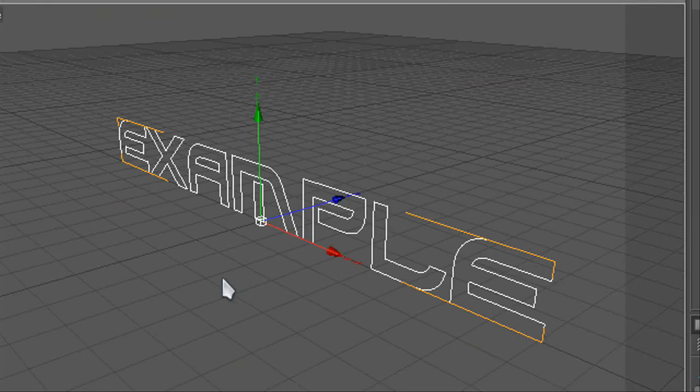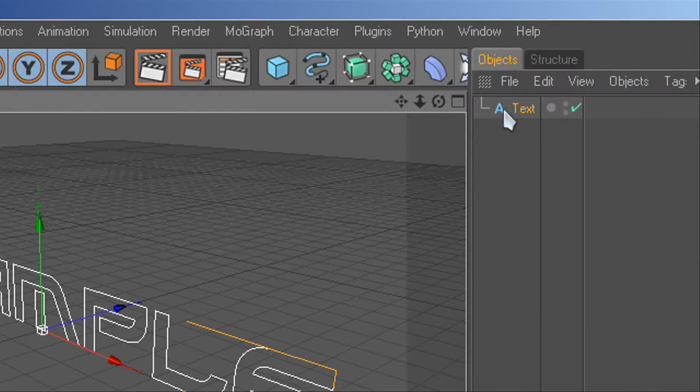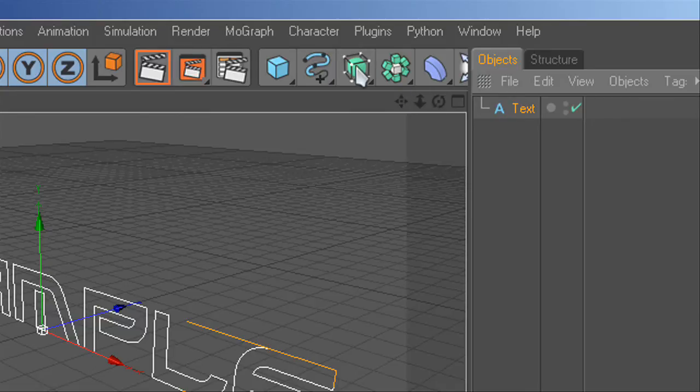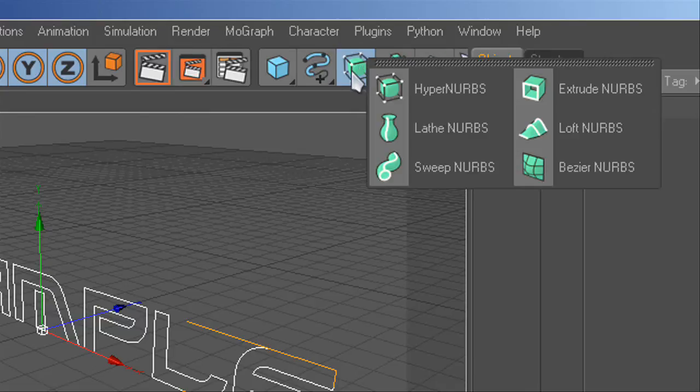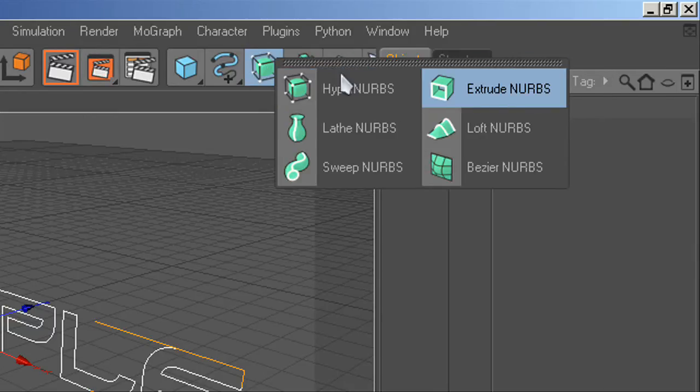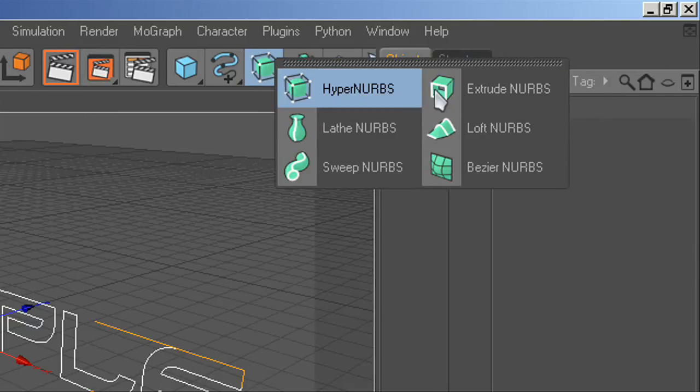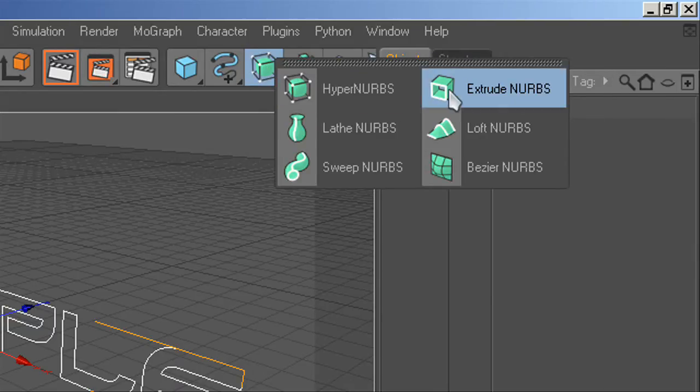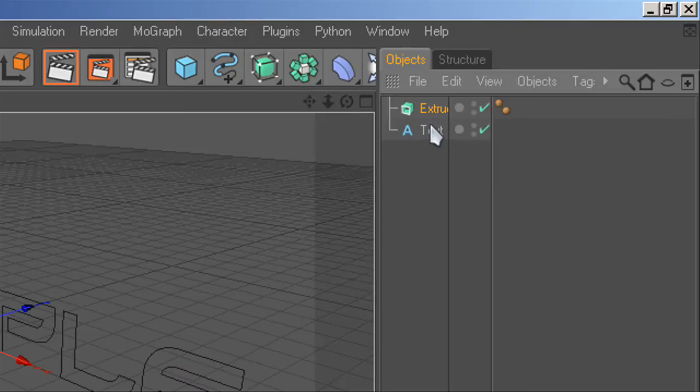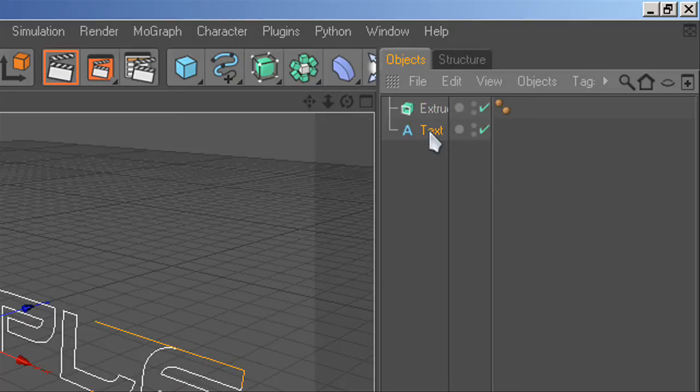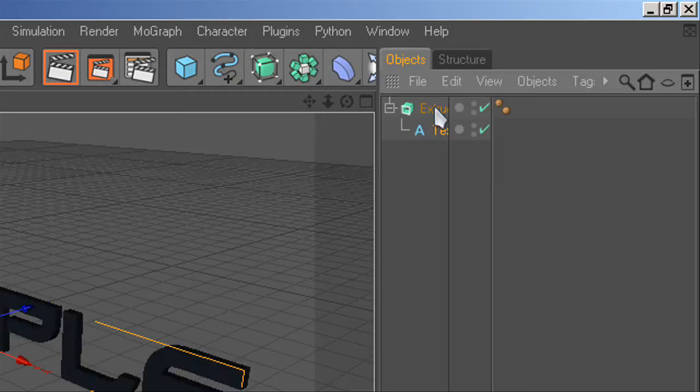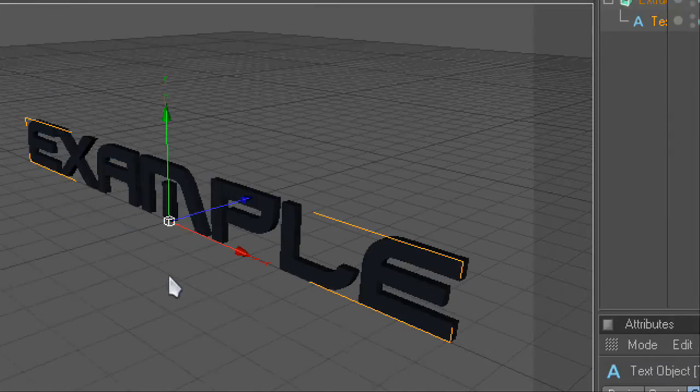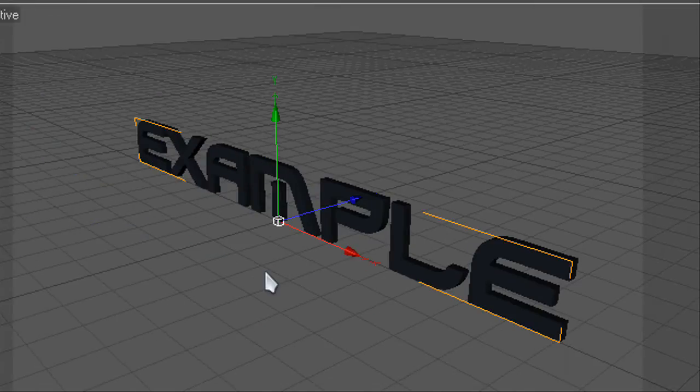Now you're going to go on to extrude nurbs, this box here, and you're going to just hit on that. You're going to drag this down so it goes down like so.